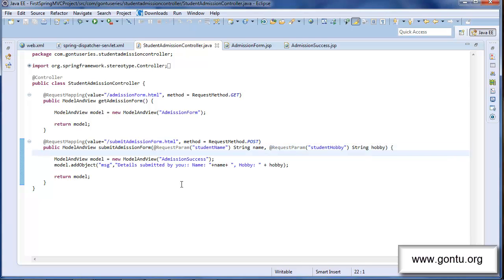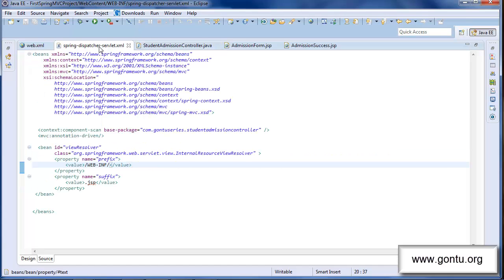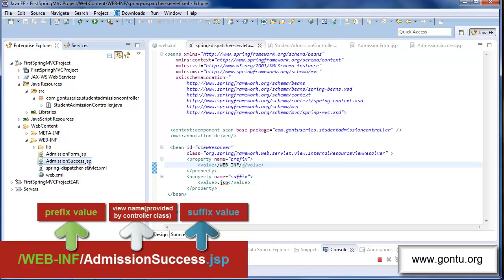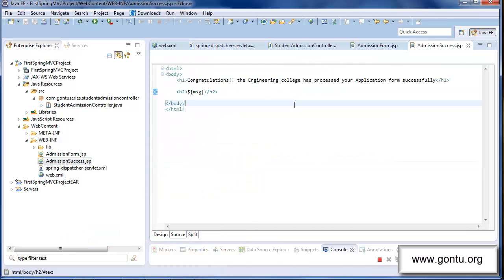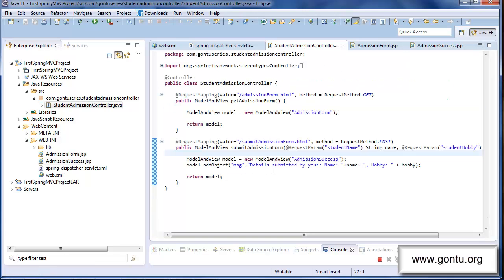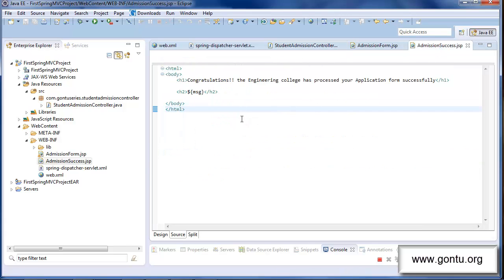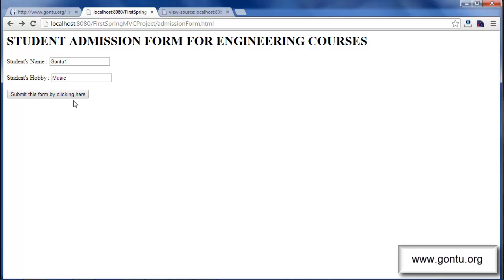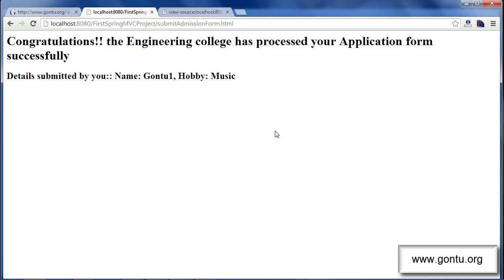The method returns a ModelAndView object back to the front controller, containing the view details and the message to be printed in the response page. The front controller forwards the request to admissionSuccess.jsp using the ViewResolver. The JSP puts the message value set by the method along with the HTML code and sends the response back through the front controller to the client's browser.